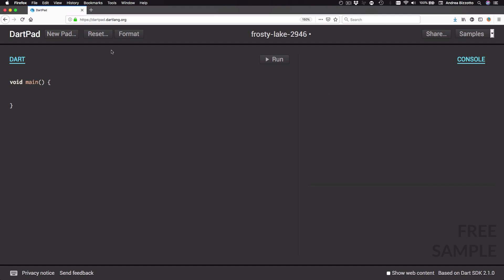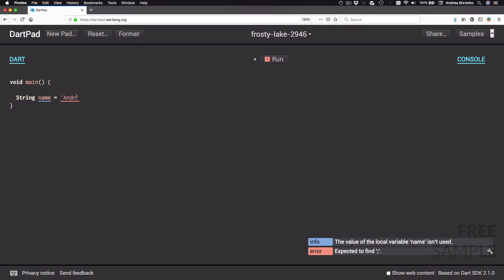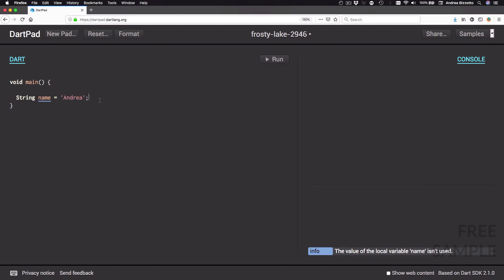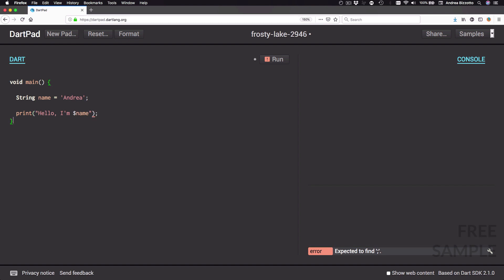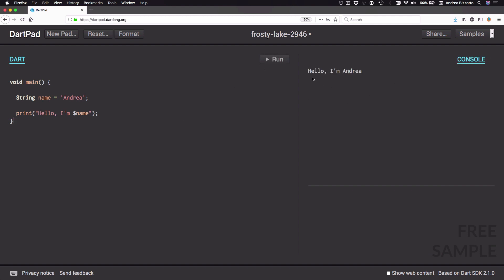Let's make things more interesting. I'm going to type in String with a capital S, then name equals, and in single quotes type in 'Andrea', followed by a semicolon. Then on a new line I'll say print, with double quotes: 'hello, I'm $name', and put a semicolon at the end. I can press run and the console now says 'hello I'm Andrea'.